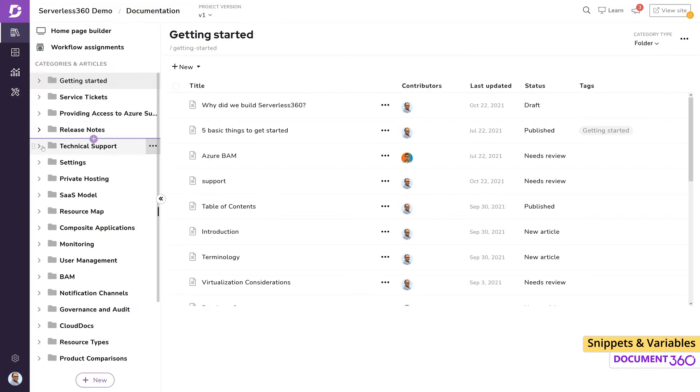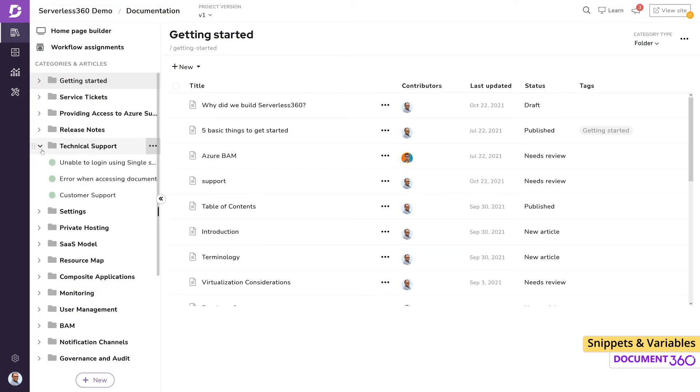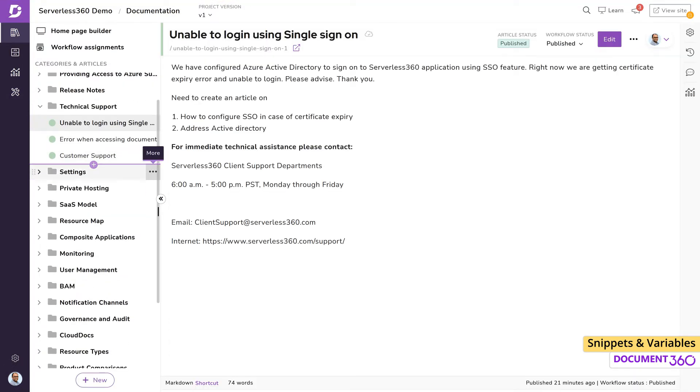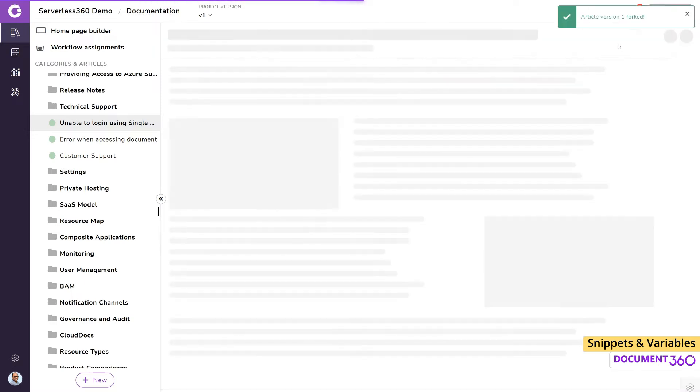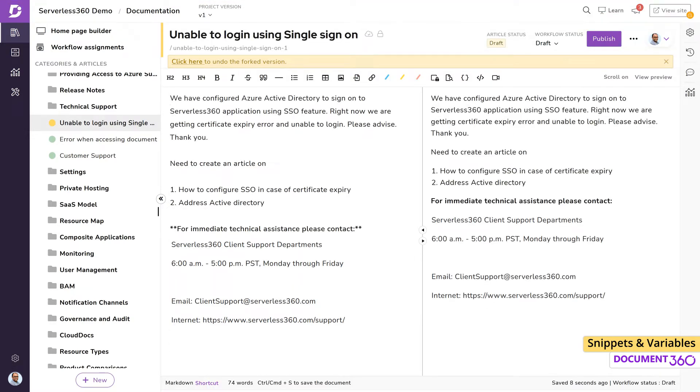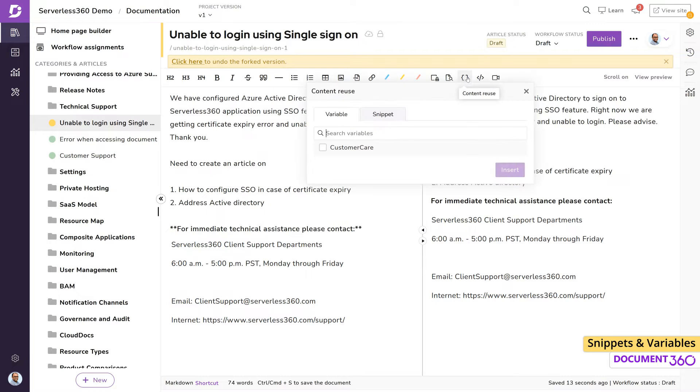Under the Technical Support category, we have an article that helps users get in touch with our customer care team and we'd like to enter the phone number here. There are a couple of ways to do this. One is by clicking on Content Reuse and find a variable, then click Insert.